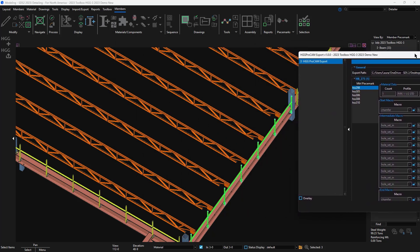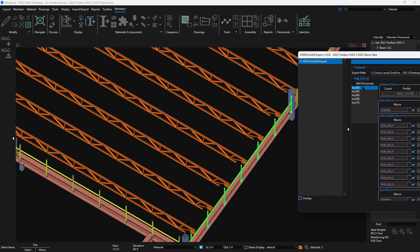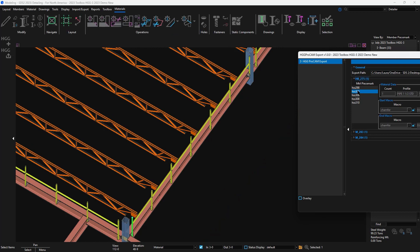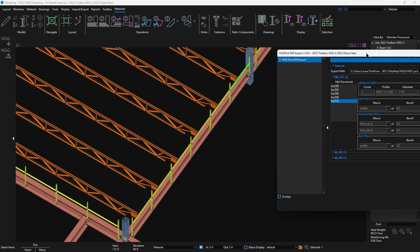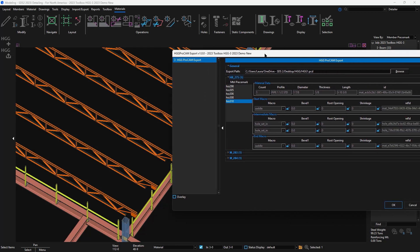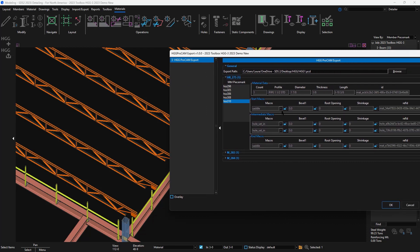If I select my material in the list, it will highlight in the model as well. I could make modifications in here as I export by unlocking the field.